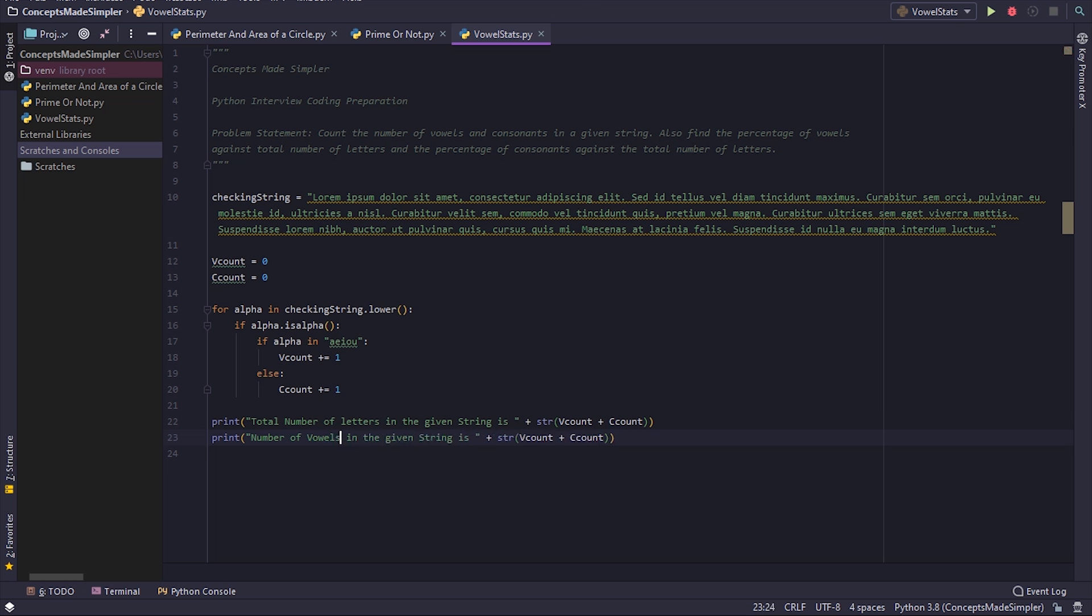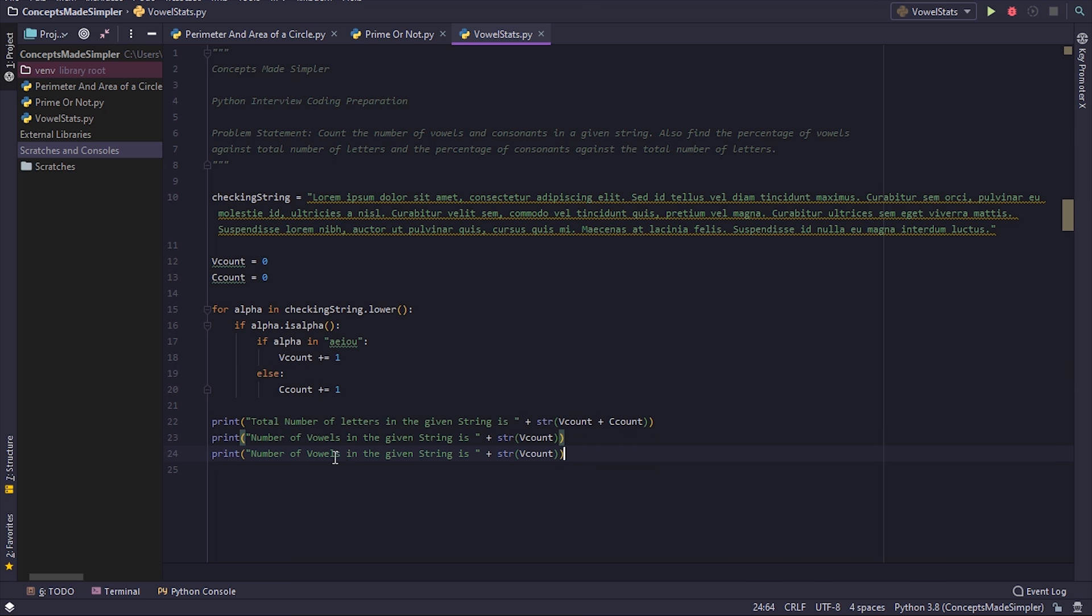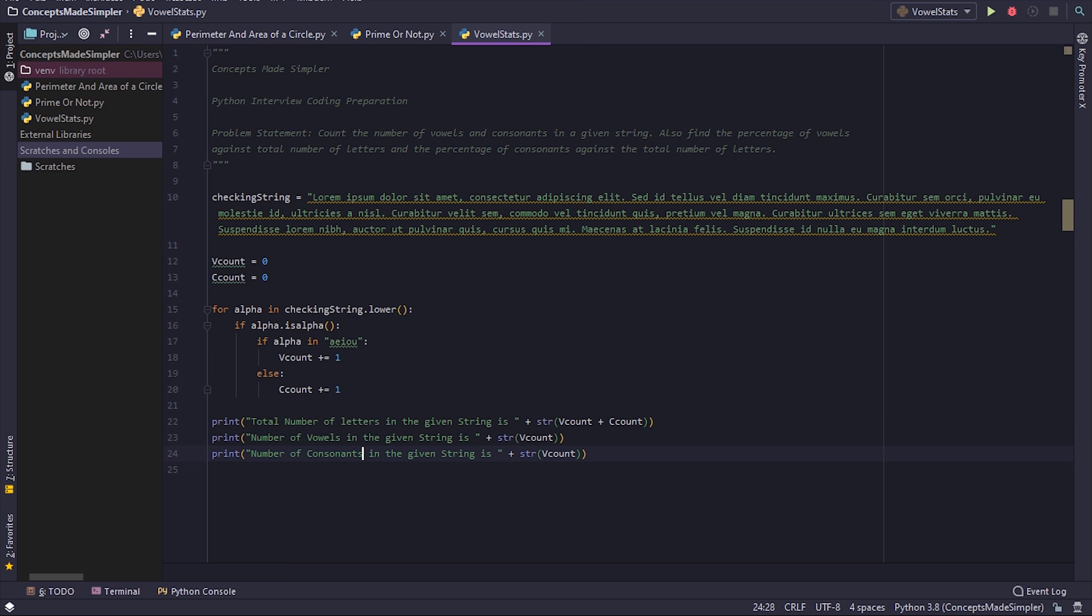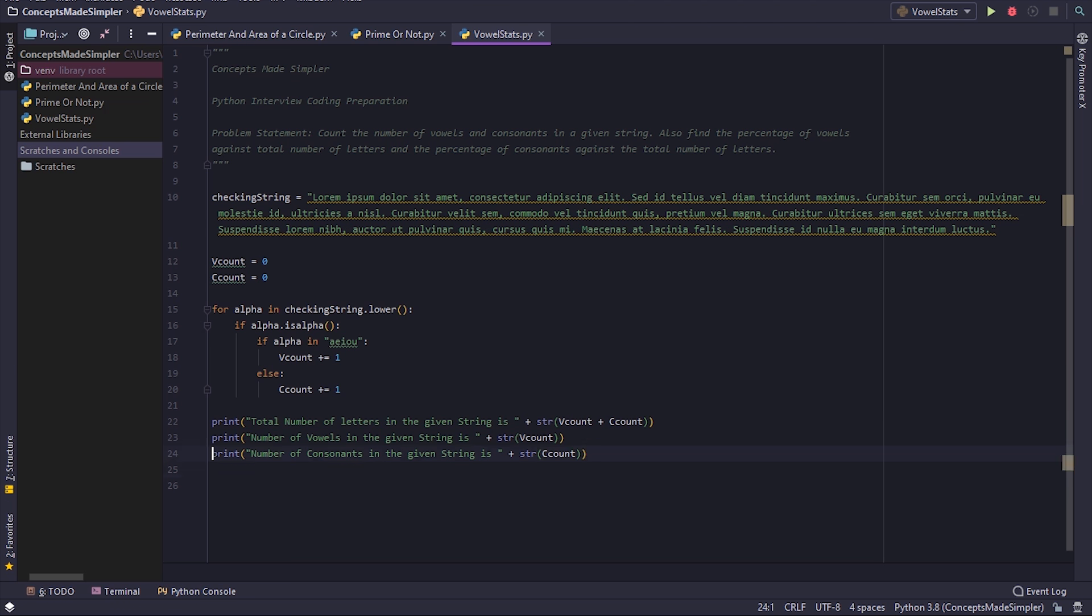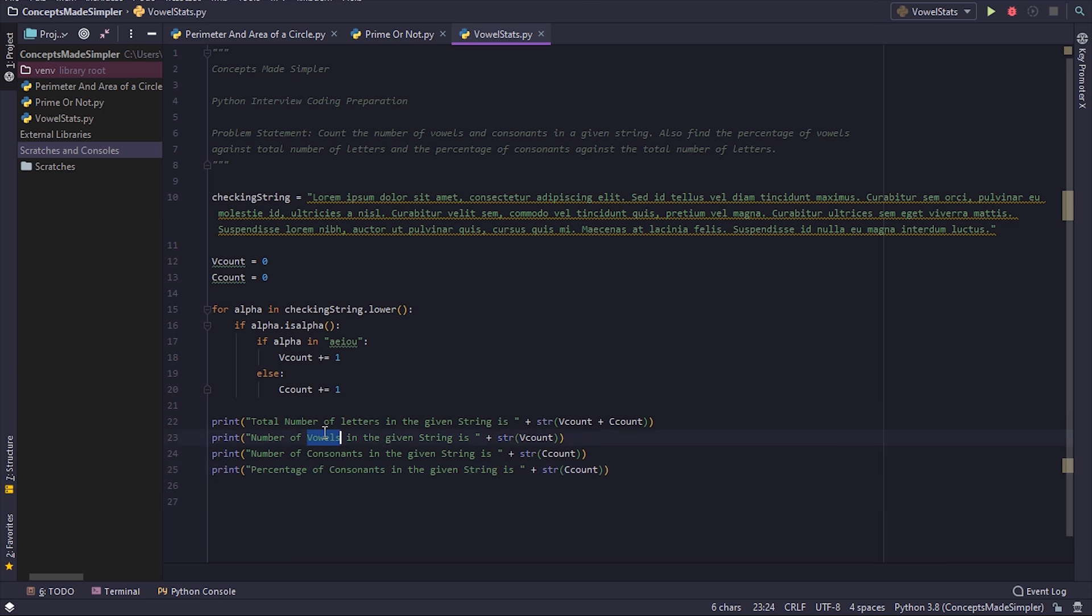Vowels in the given string is ccount, then percentage of vowels in the given string - we will have to...